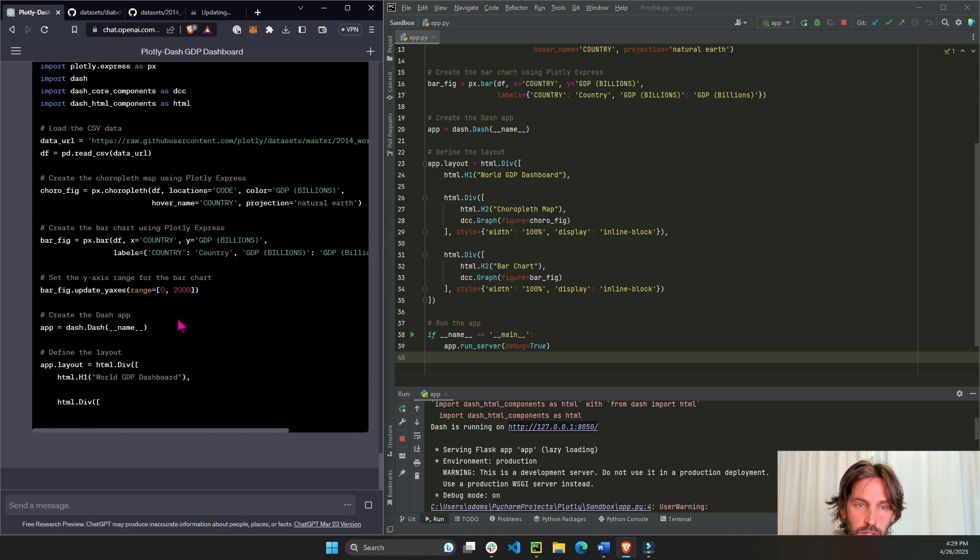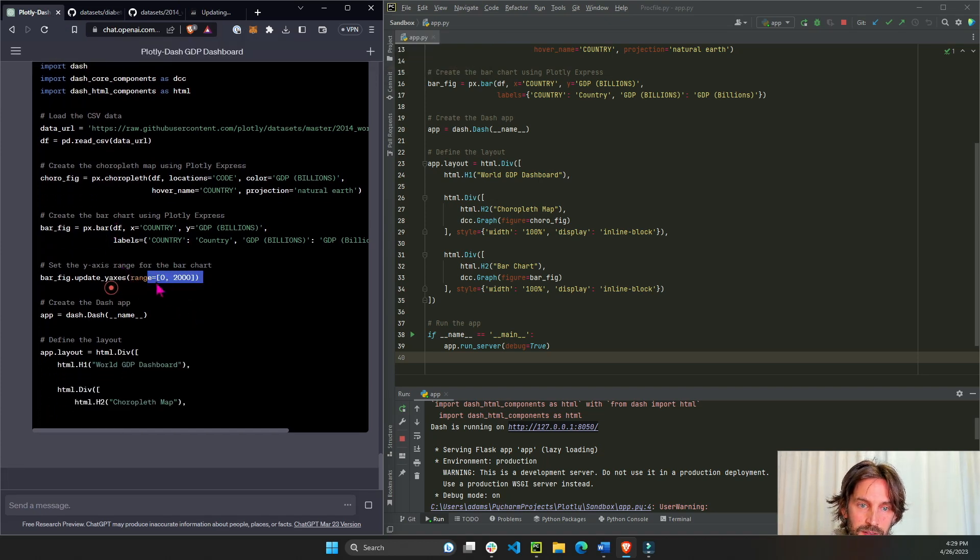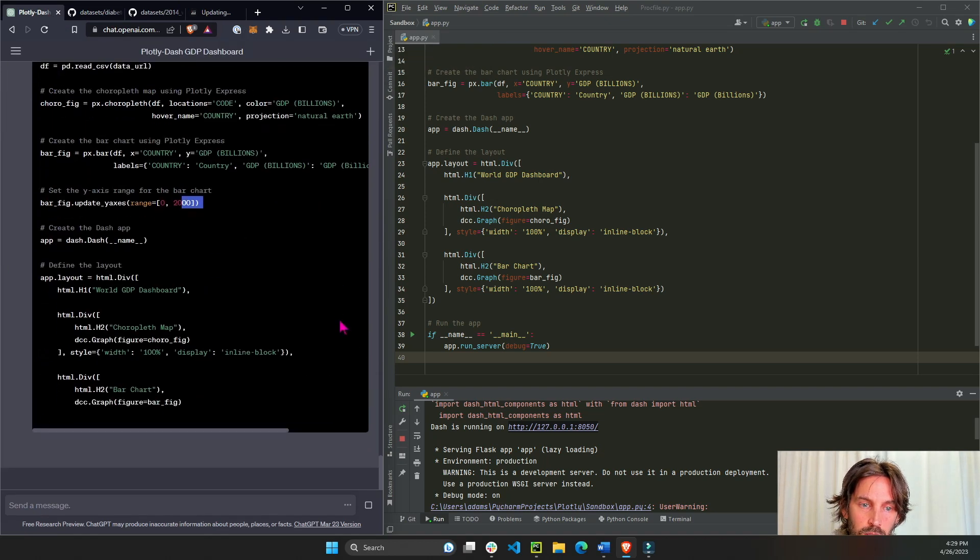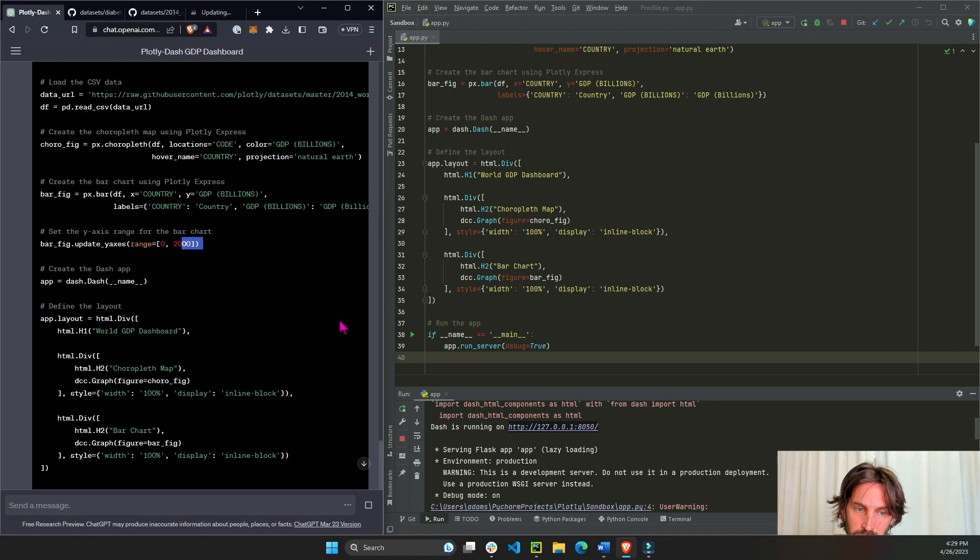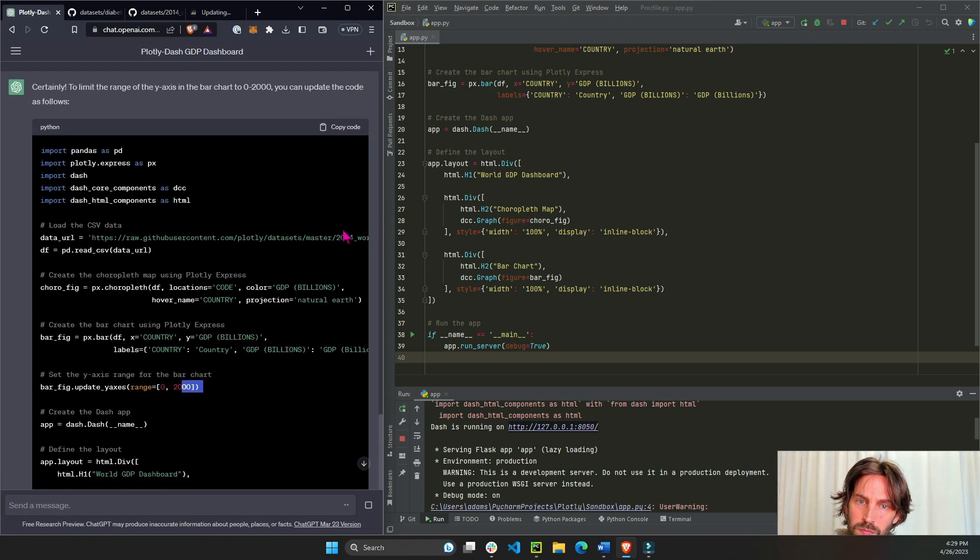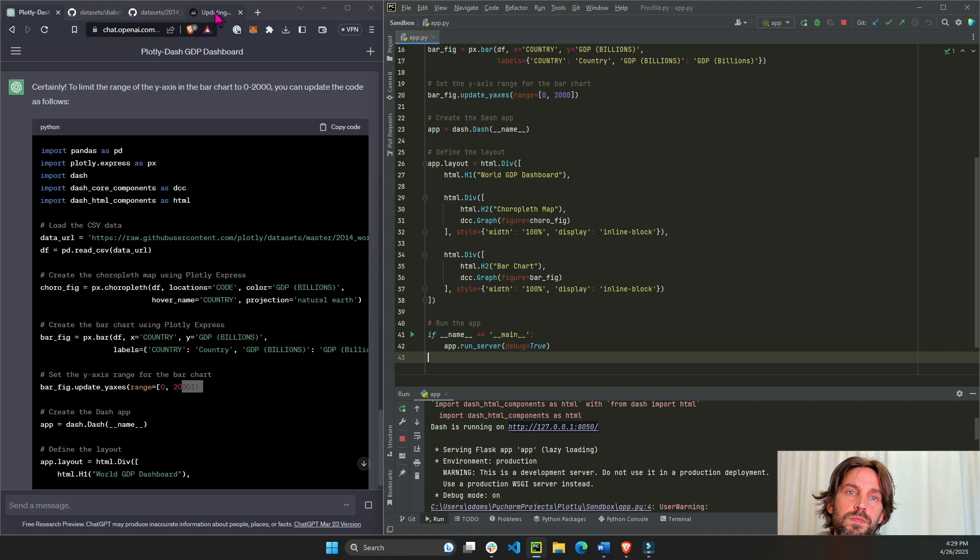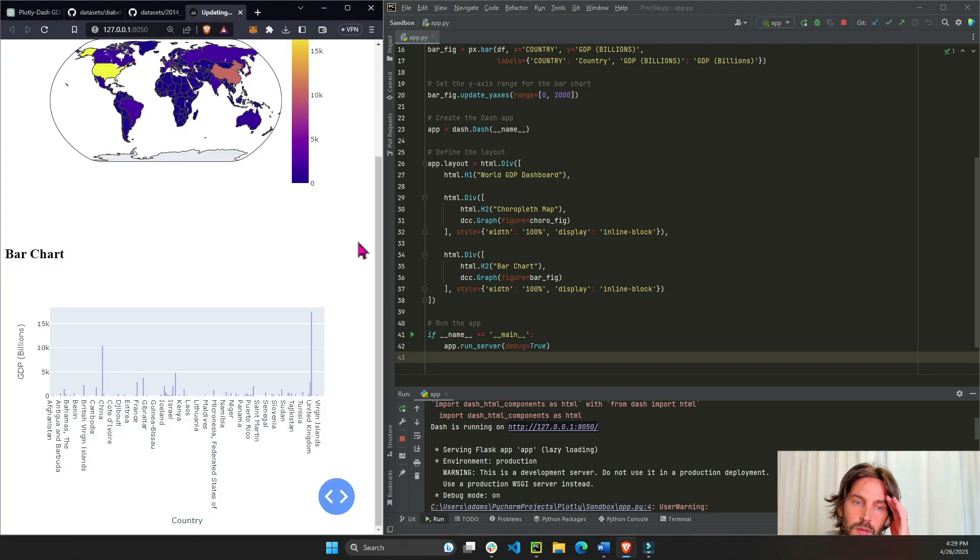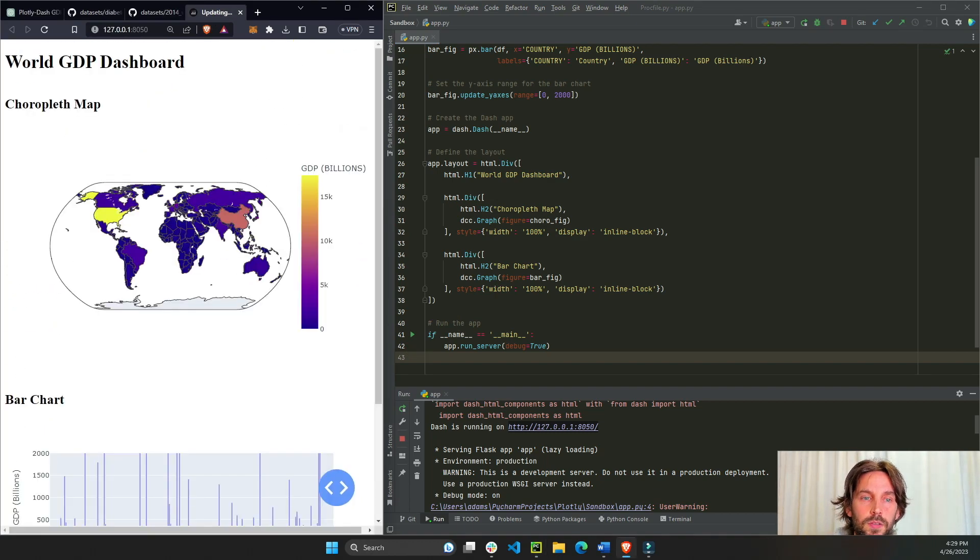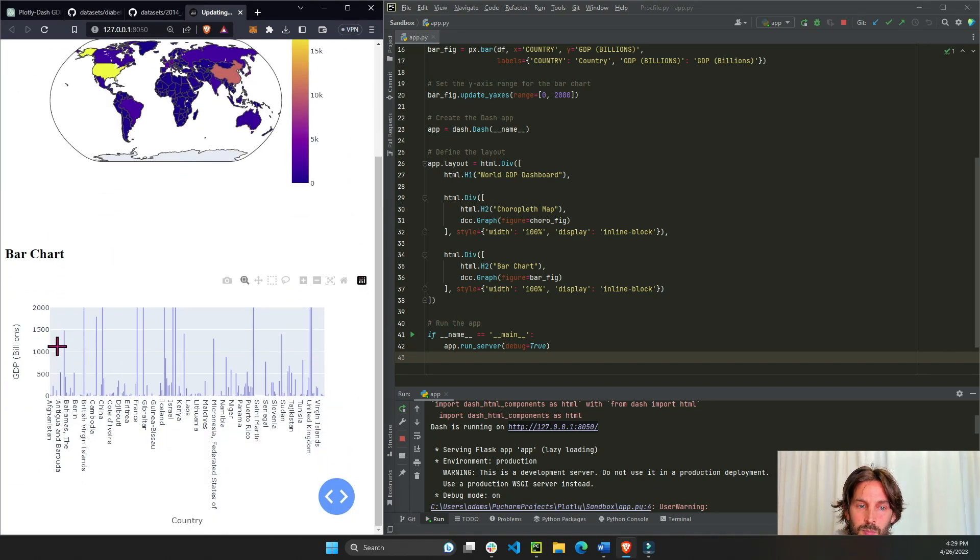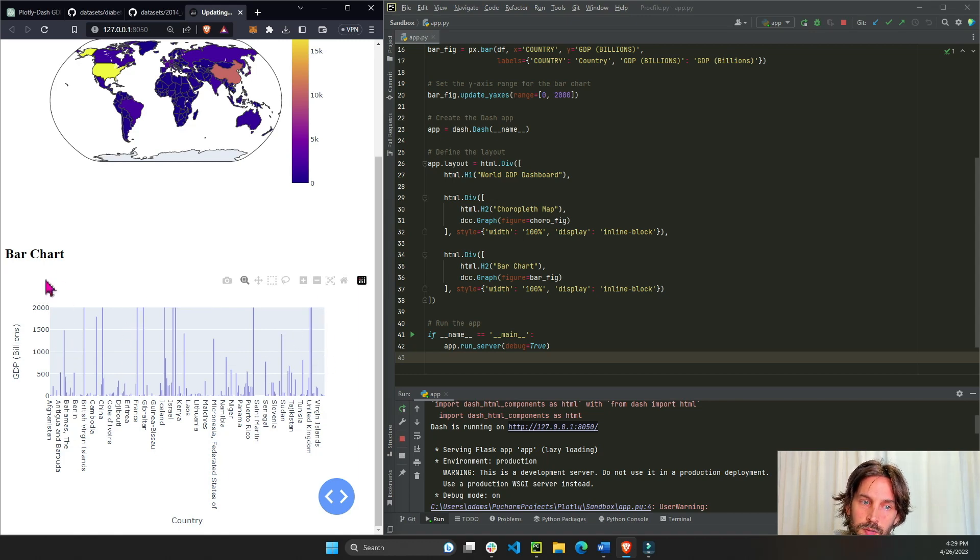If it complied. It looks like it complied. Let's copy the code, give it a second to be done. Save. All right, perfect. So now we see more of the countries. U.S. and China are outside of the axis but that's fine, we see all the countries.